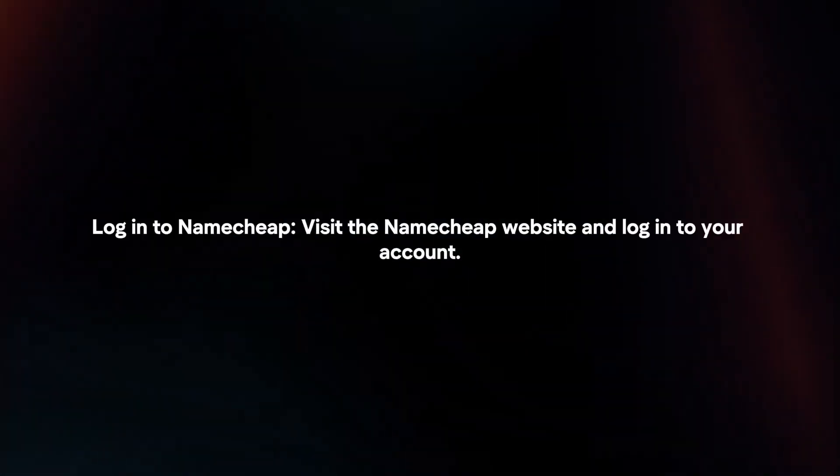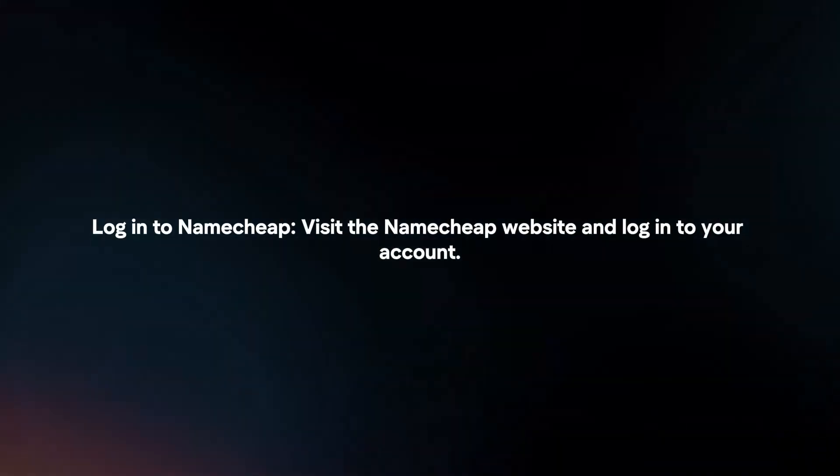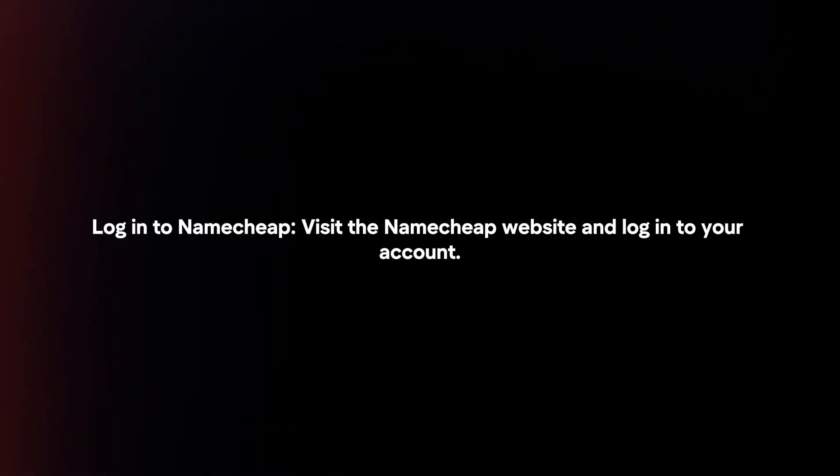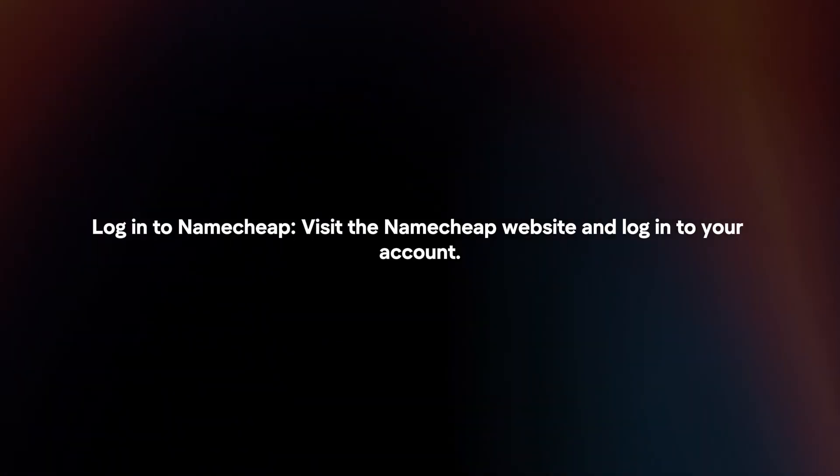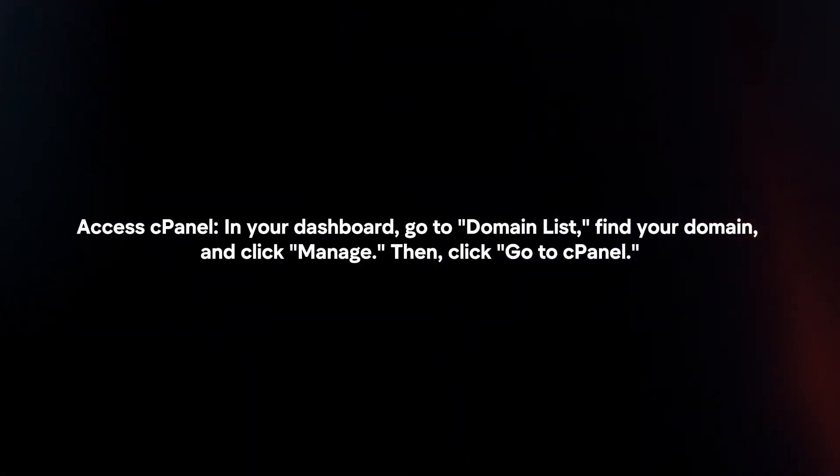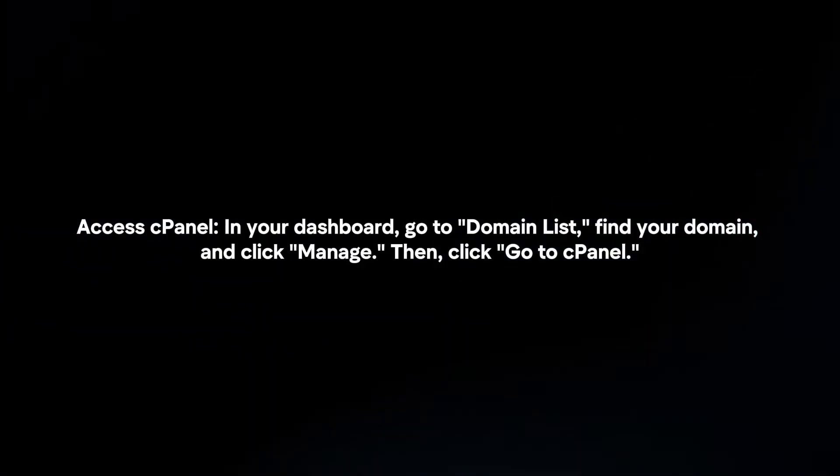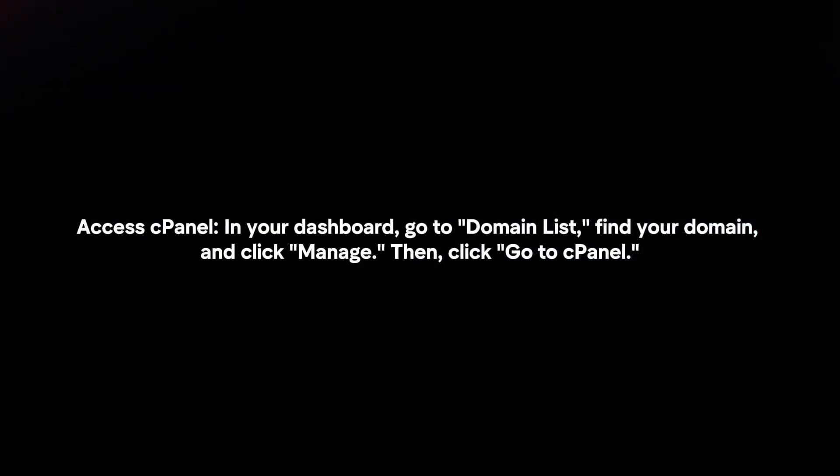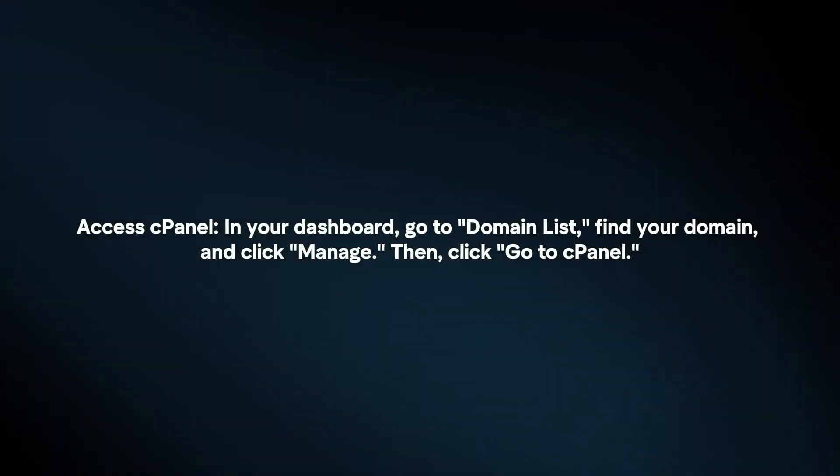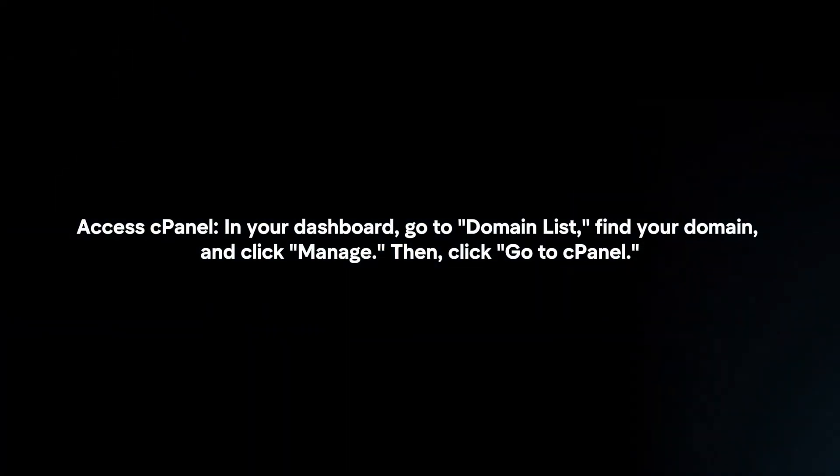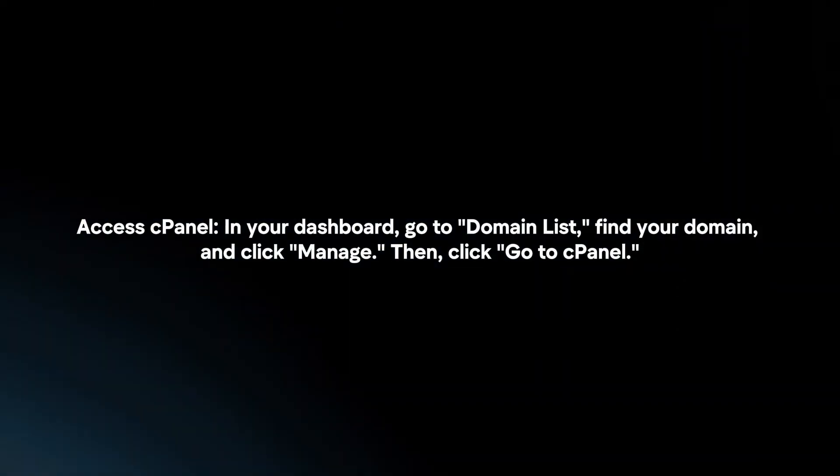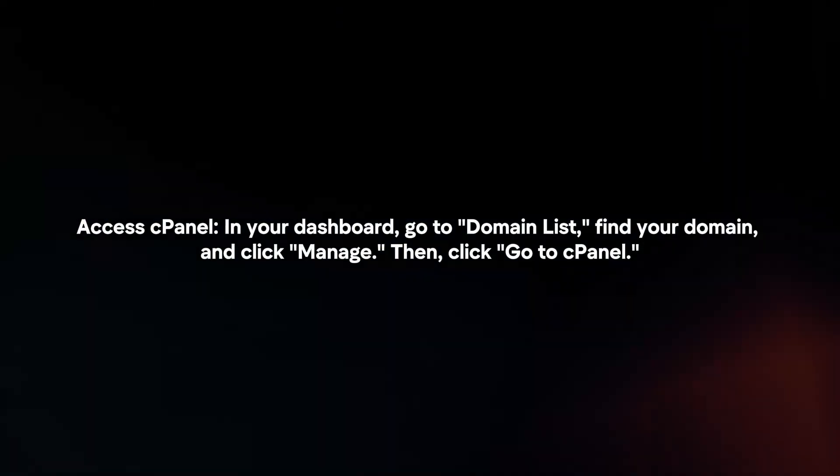Login to Namecheap. Visit the Namecheap website and login to your account. To access cPanel, in your dashboard, go to Domain list, find your domain and click Manage, then click Go to cPanel.